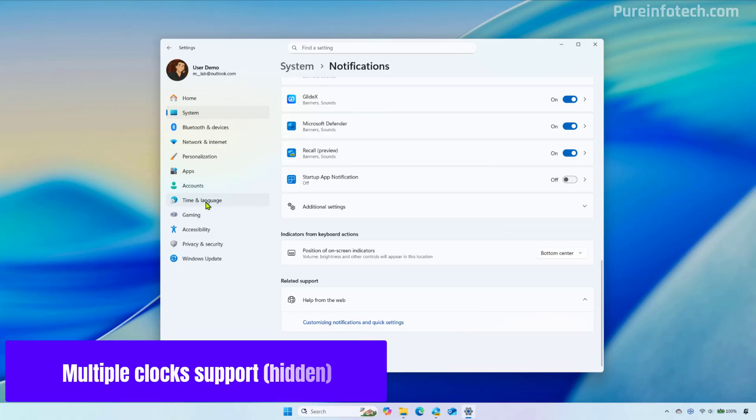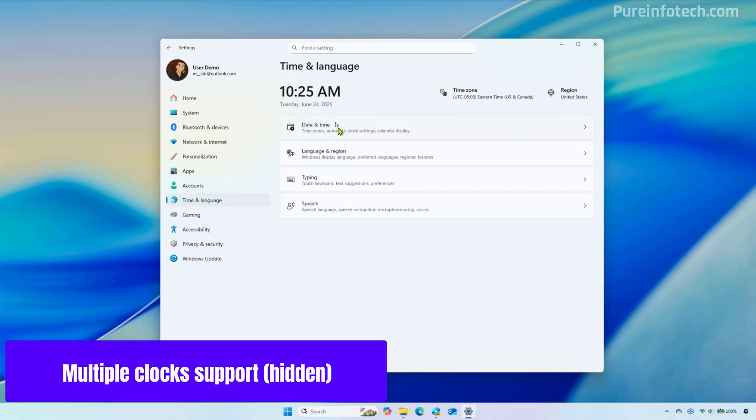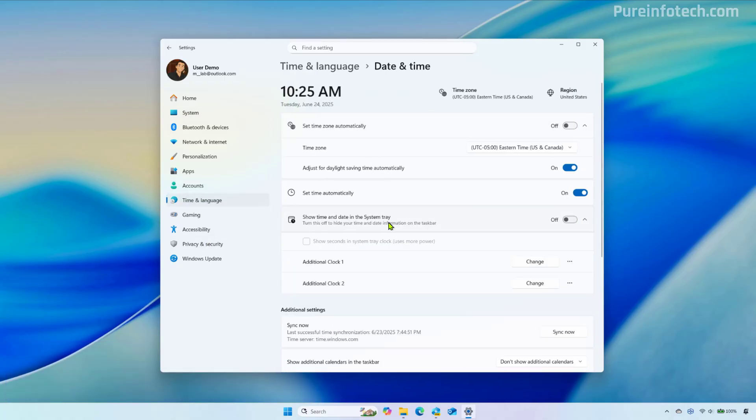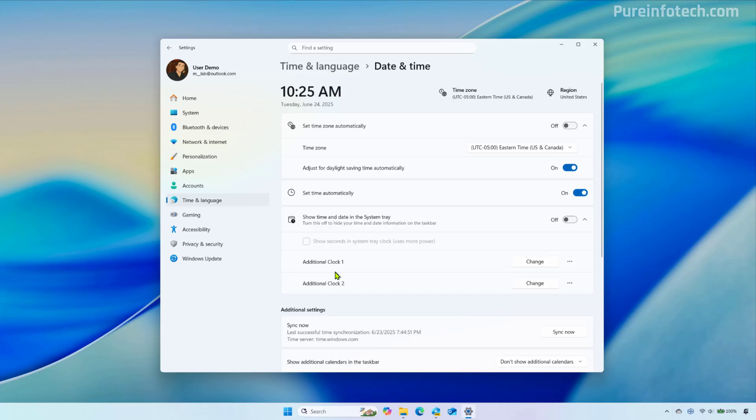Now, if we go to the date and time page, we are now going to find that we have options to add additional clocks to the notification center. So this is not technically a new feature, but it's actually a feature that Microsoft is bringing from control panel. And from here you can add up to two new clocks.